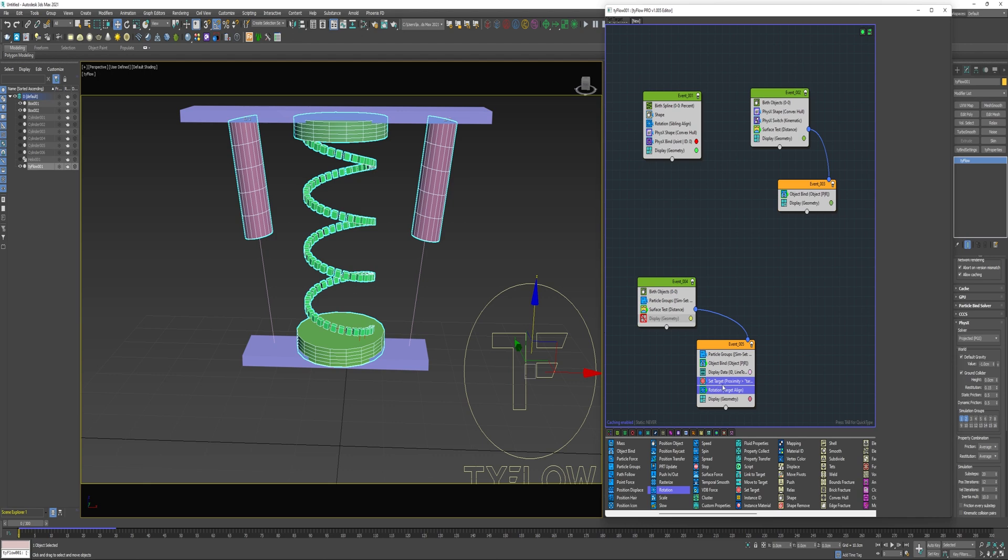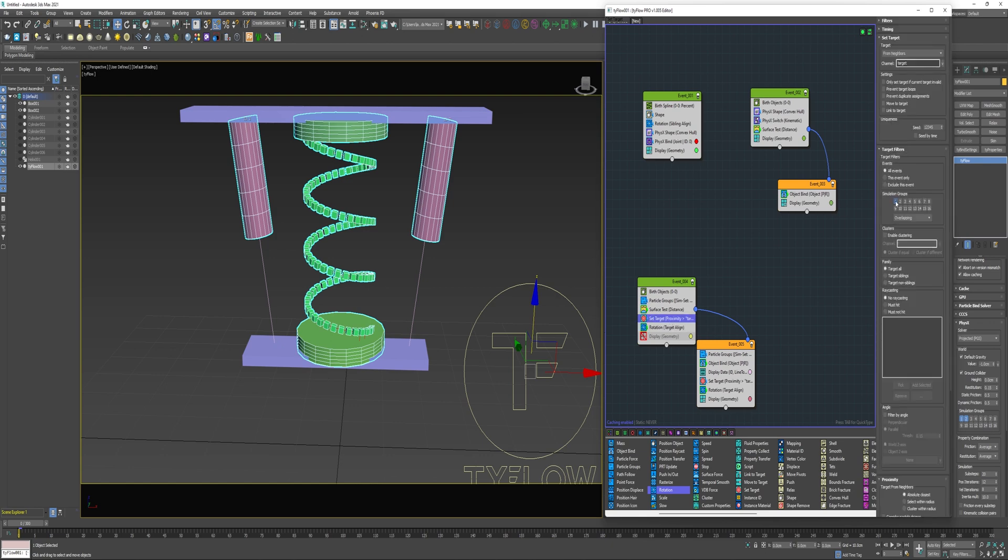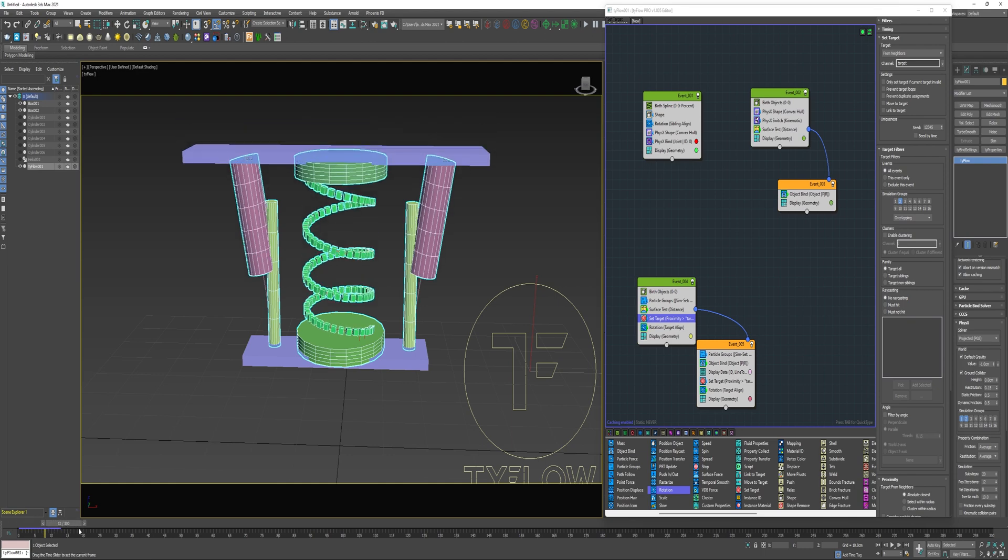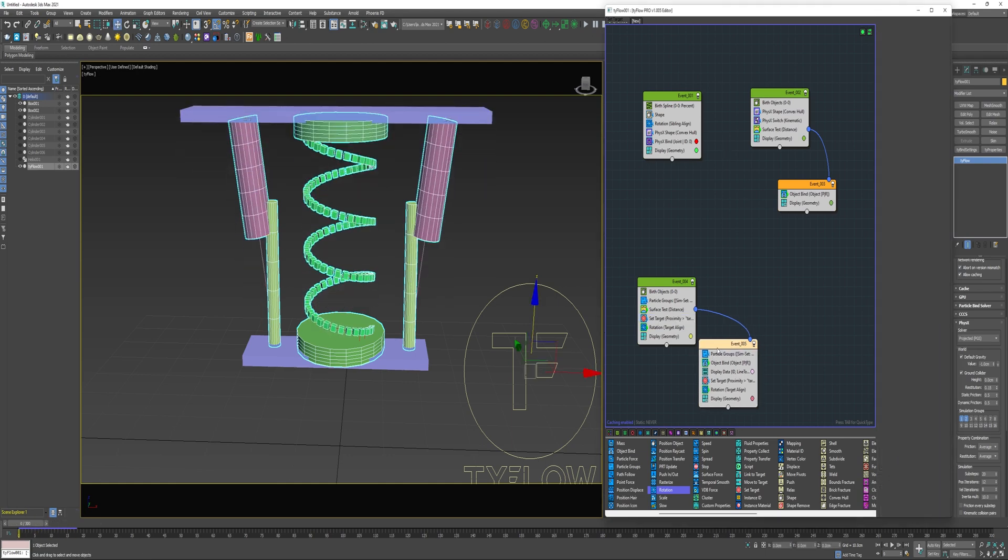I'm going to select both of these operators, hold shift and make copies. Drag them over and place them beneath the surface test. In this set target under target filters, I'm going to change the simulation group from one to two. If I turn those on again, I'm going to notice real quick that nothing's changed and it's not working. And that again is because of the way Tyflow is evaluating these events right here.